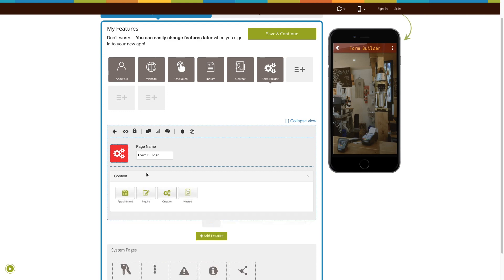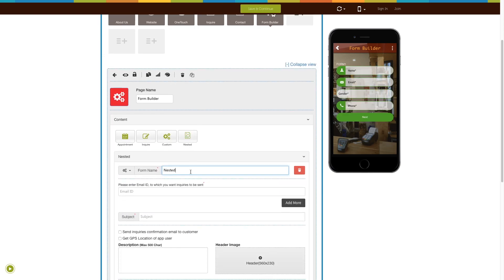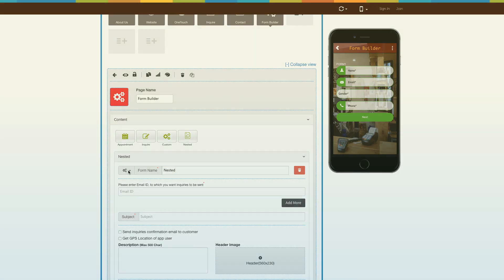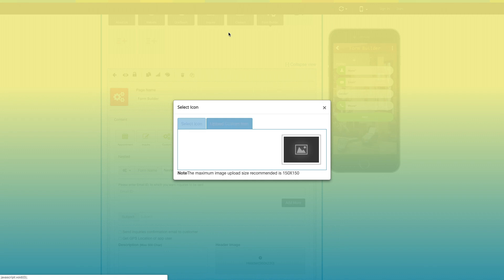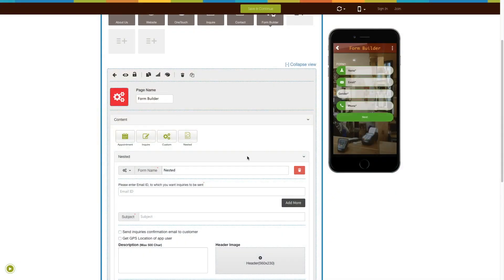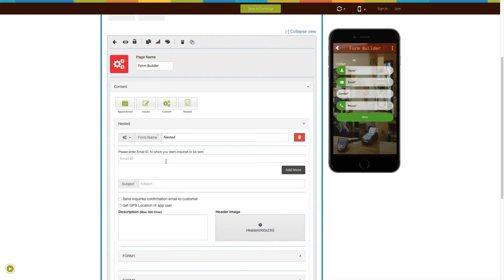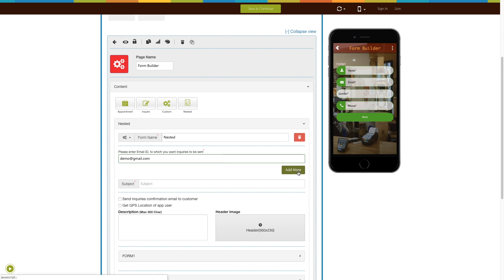Now let's move to the content section to add a nested form. Enter your desired form name here. From here you can change its icon — you can select an icon from our library or upload your own custom icon. Now enter the email address on which you need to receive the inquiries. Click on the add more button to add multiple email IDs. From here you can delete an email ID.